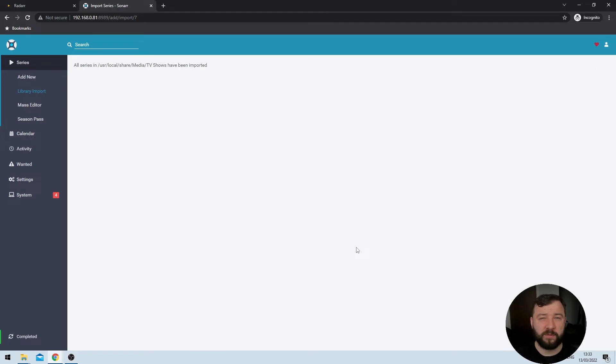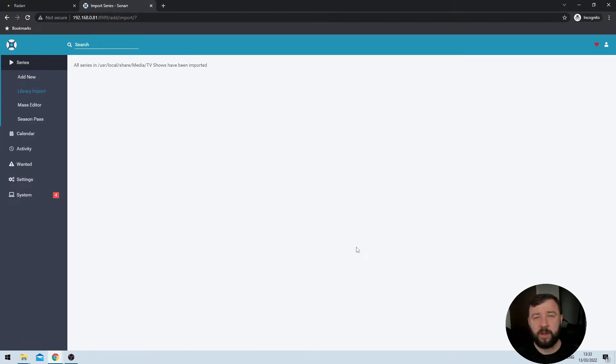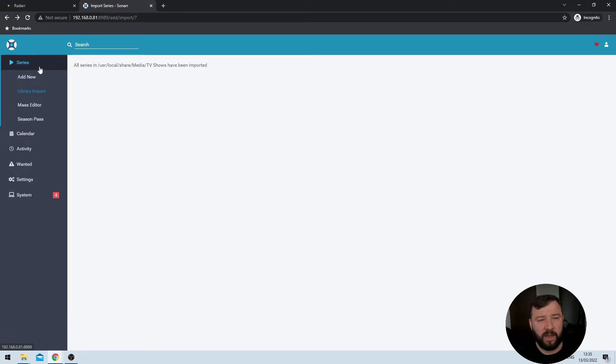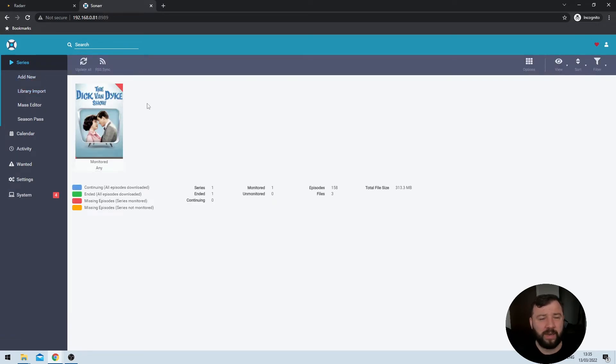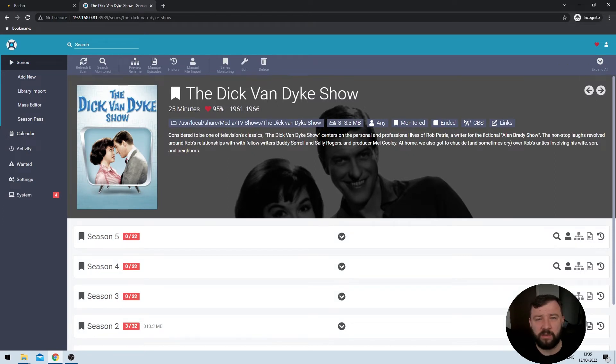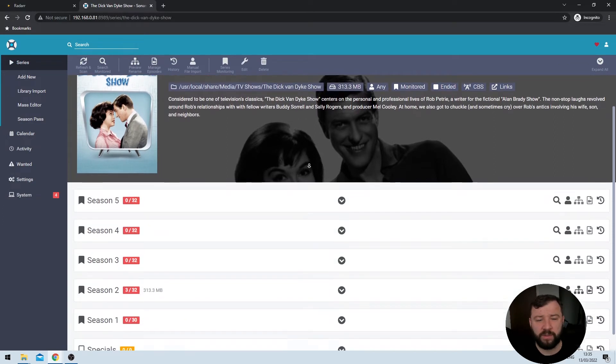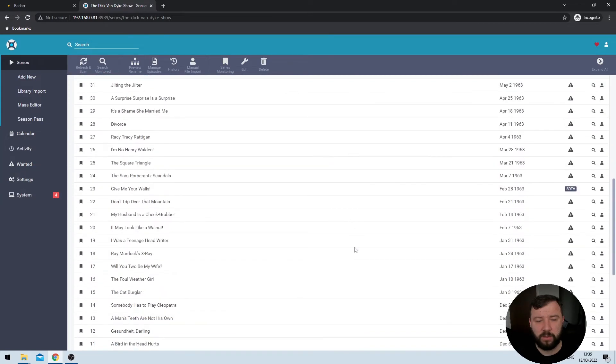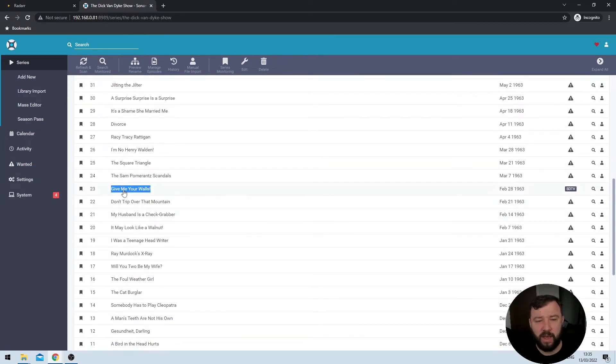After a couple of seconds, I will get prompted that the TV show has successfully been imported. It might take a little bit longer if you have a lot of content. Clicking on the series button on the top left hand side will bring me to all of the content that I've imported. And clicking into the Dick Van Dyke show will show me all of the series information, all of the seasons, and the exact content that I have downloaded to my library, including the exact title of the episode, some more information about the media itself.